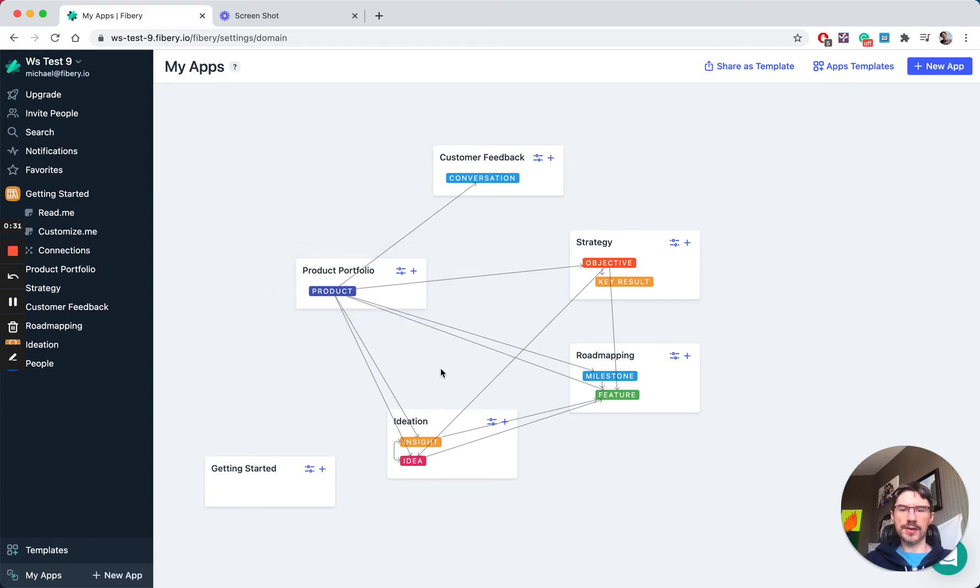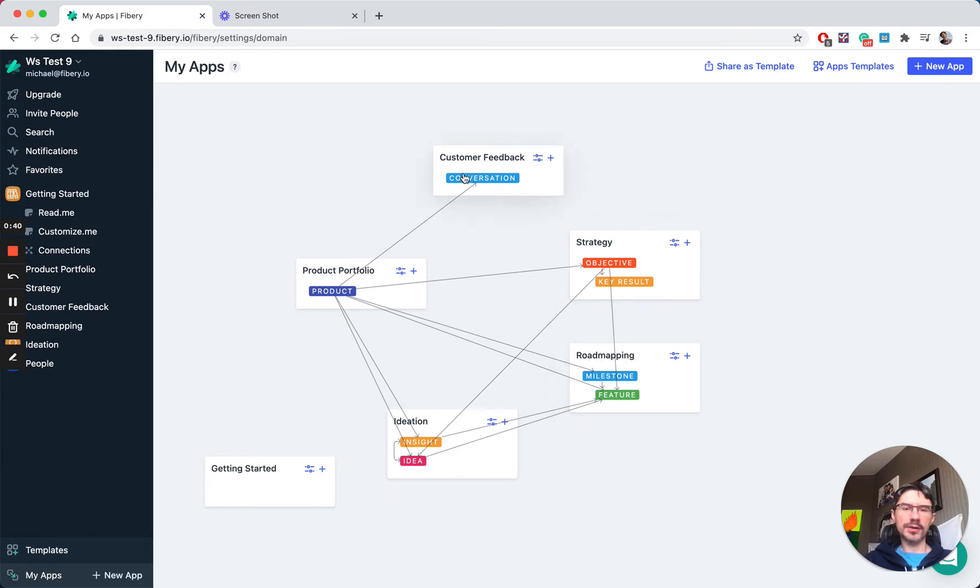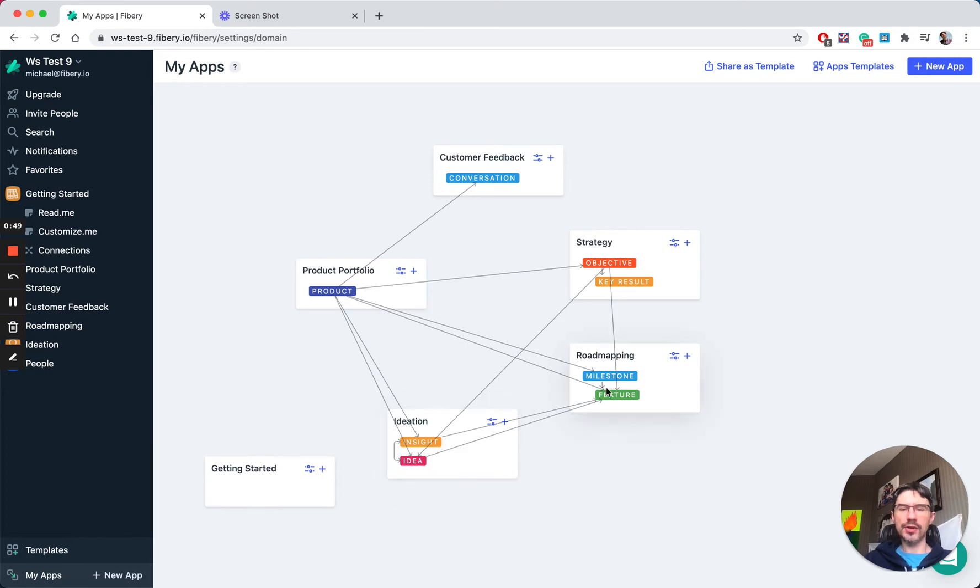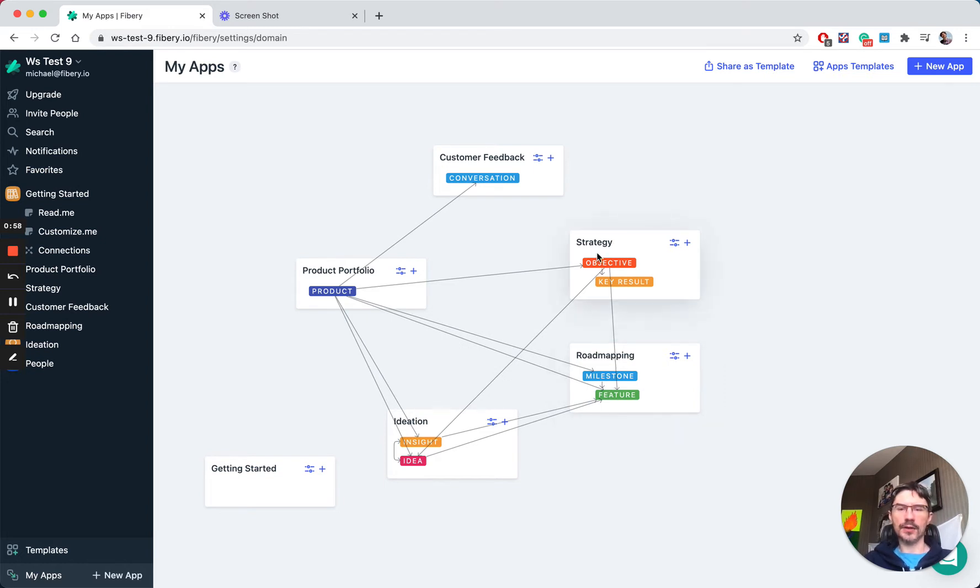Like link your strategy to roadmapping and to execution level, or link customer feedback to features or customer feedback to insights, and later create new ideas and create features from these ideas. So here you'll have complete traceability from customer feedback and customer needs to product requirements, and from strategy to execution.